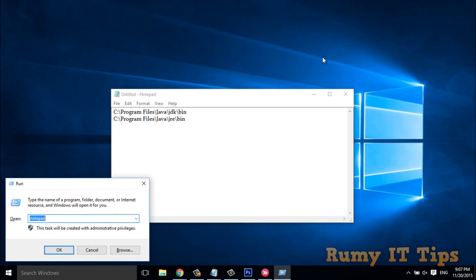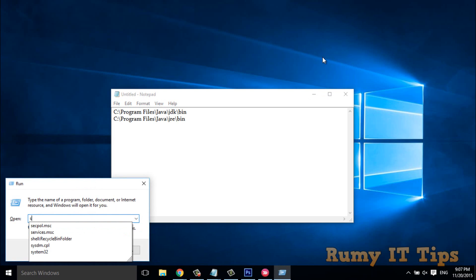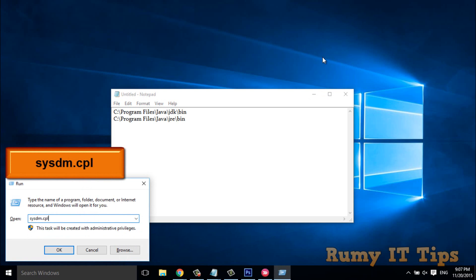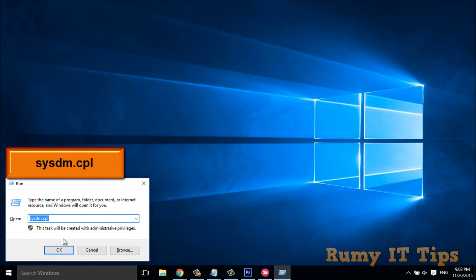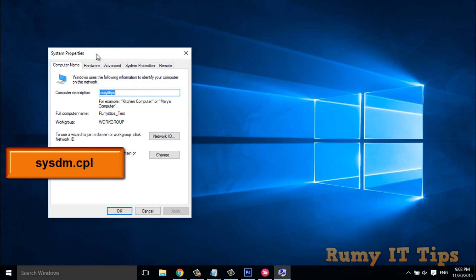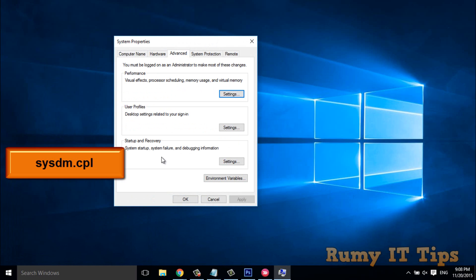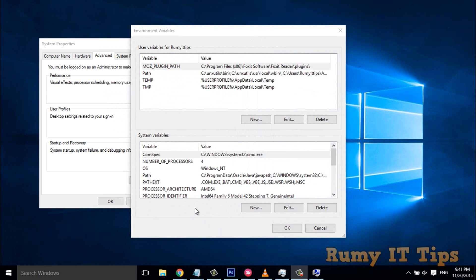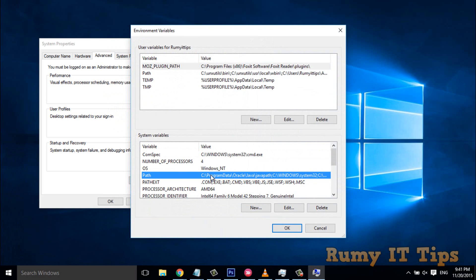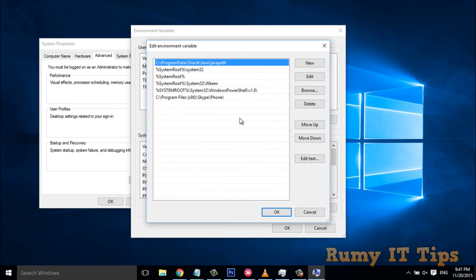Open the Run menu and enter the command 'sysdm.cpl'. Then go to Advanced, then click on Environment Variables. In Environment Variables, double-click on the 'Path' option. You should see an entry like 'C:/ProgramData/Oracle/Java/javapath' already there.